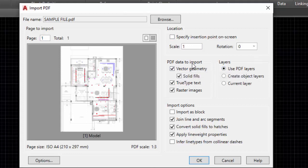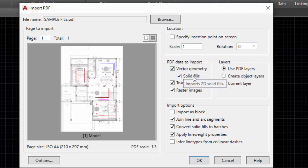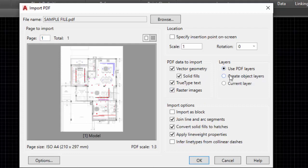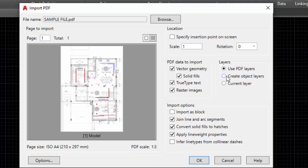Next, PDF data to import: Vector geometry, yes. Solid fills, yes. True type text, yes. If you have any images in your PDF file and you need that to be imported in the AutoCAD file, click yes. Then layers—you want to use PDF layers or you want to create your own object layers. You can select anyone here. For now, we'll keep PDF layers. What happens is when you keep the PDF layers, in the layers you will be having a prefix as PDF.